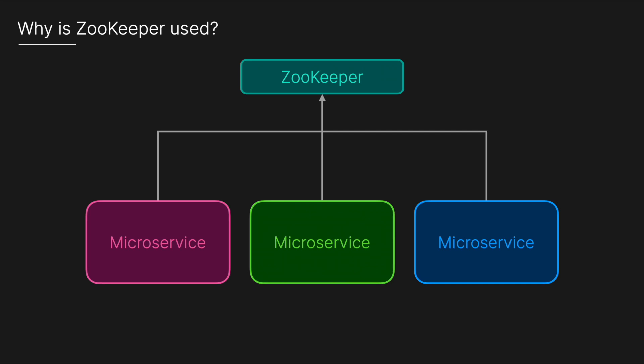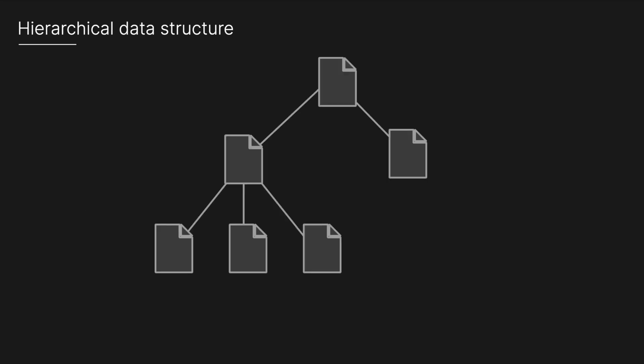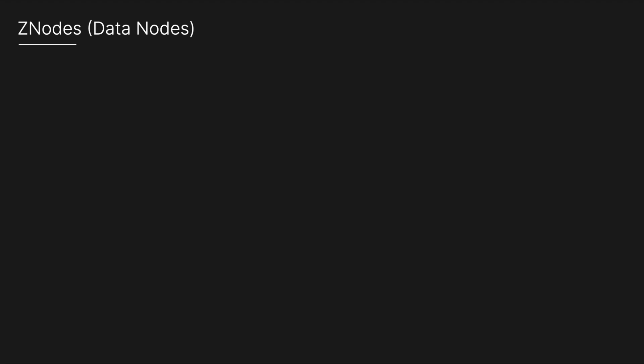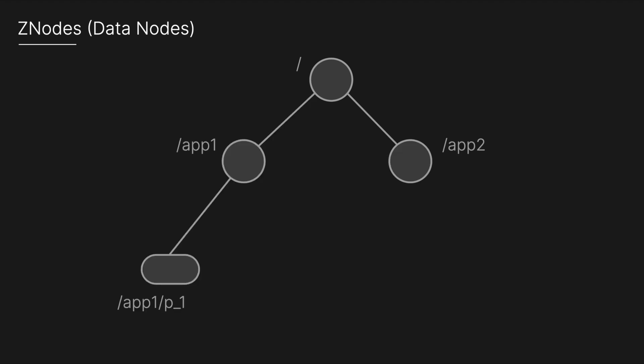ZooKeeper stores its coordination data in a hierarchical data structure, like a file system. One of the core components of ZooKeeper is its Z nodes. ZooKeeper's primary data units are called Z nodes, which form a tree-like structure similar to a file system's directories and files, where each Z node can hold small amounts of data, such as configuration information or state details needed by distributed applications.